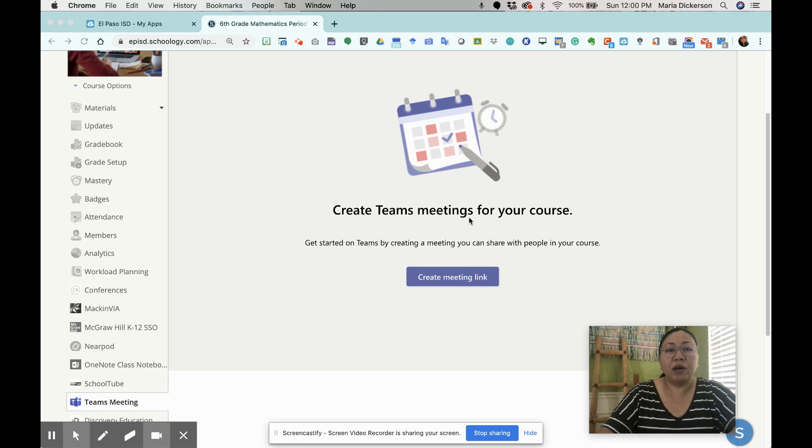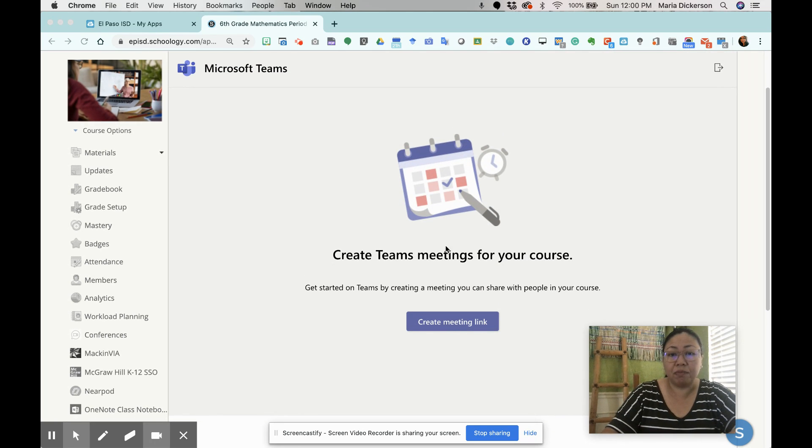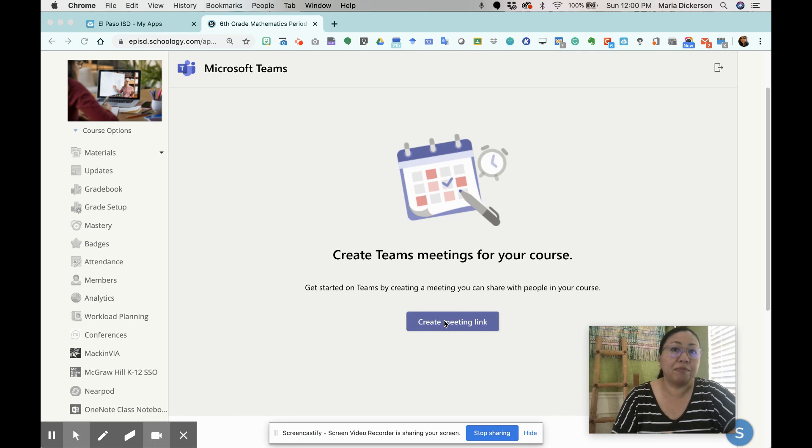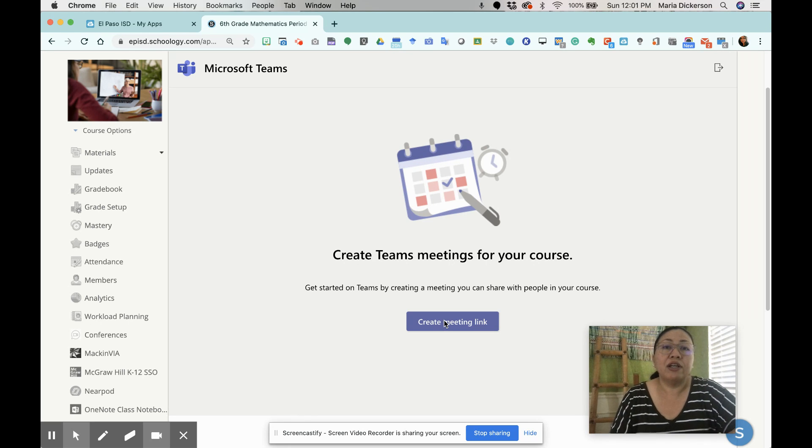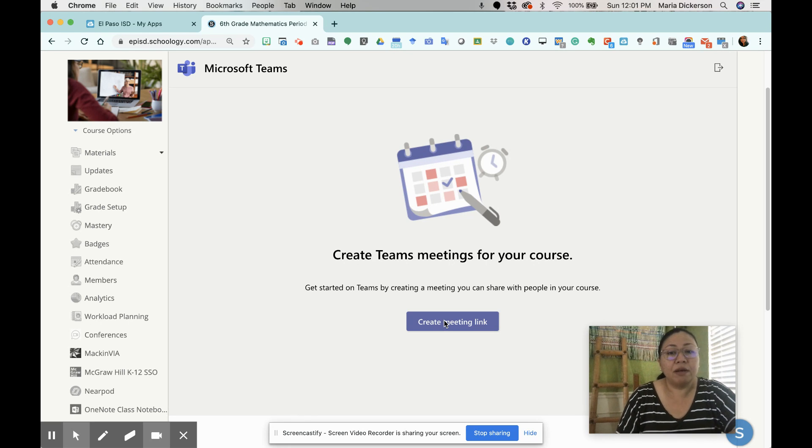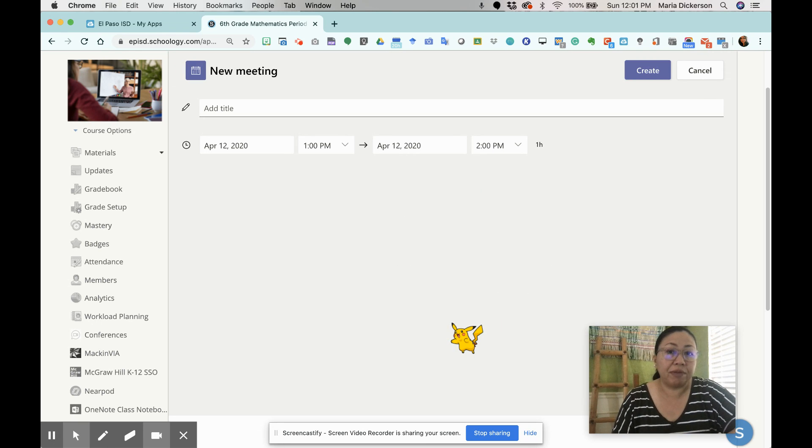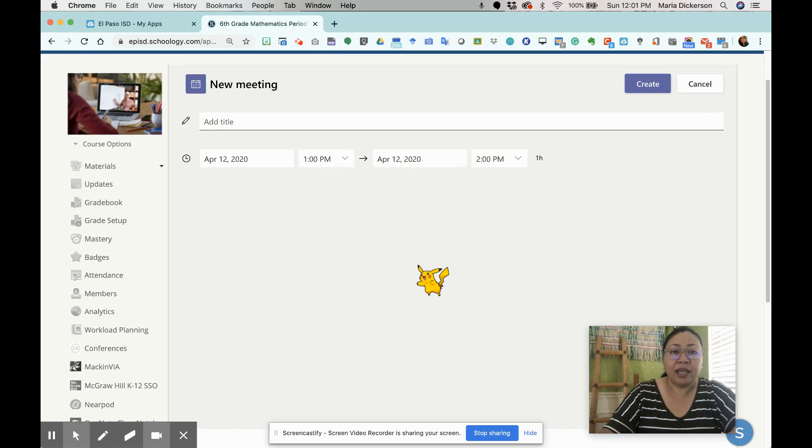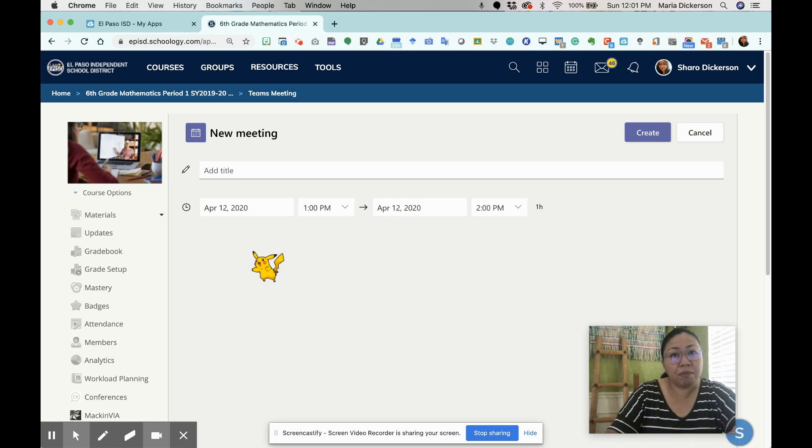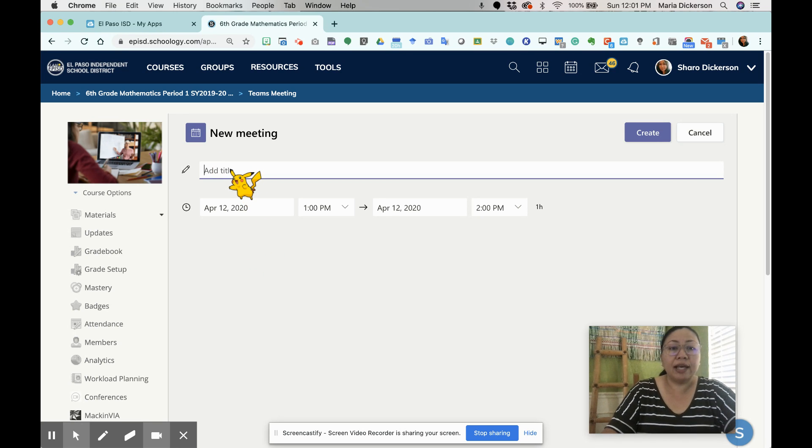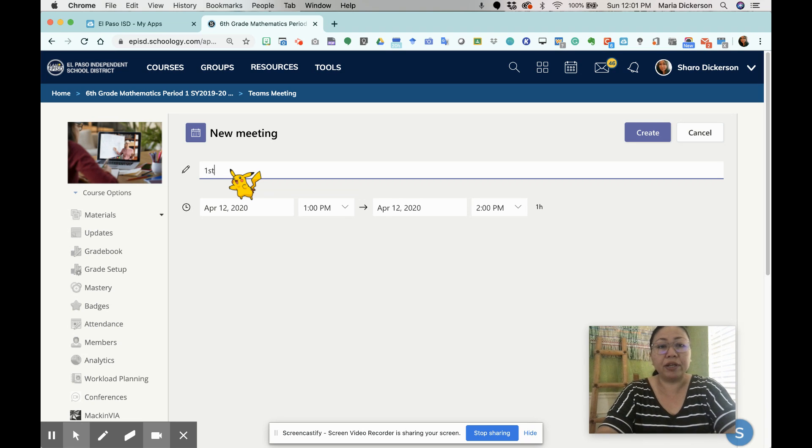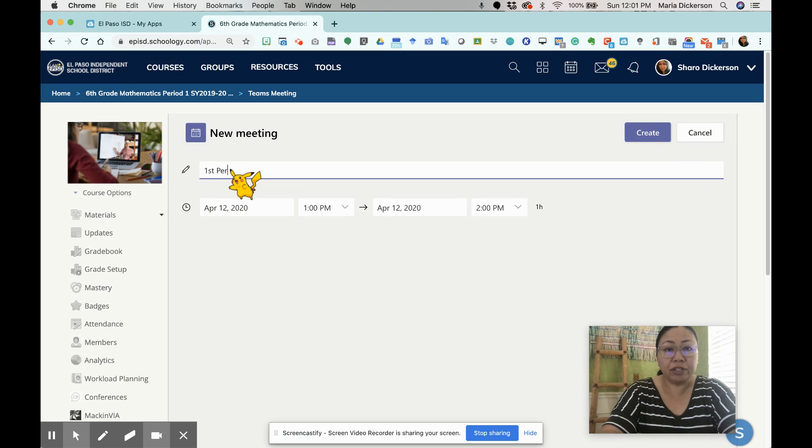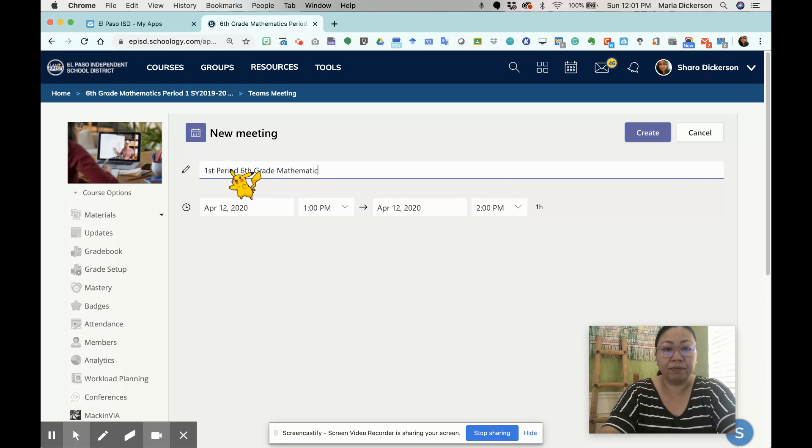Once it is linked with our Active Directory, it is important now for my next step to create a meeting link. Because that's what I'm wanting to do, is to create a Teams Meeting link so I can schedule my video conference. I'm going to click create meeting link. It's going to give you another page. This page is telling us to enter a title. So I'm going to put 1st period, 6th grade, Mathematics, with Mrs. Dickerson.